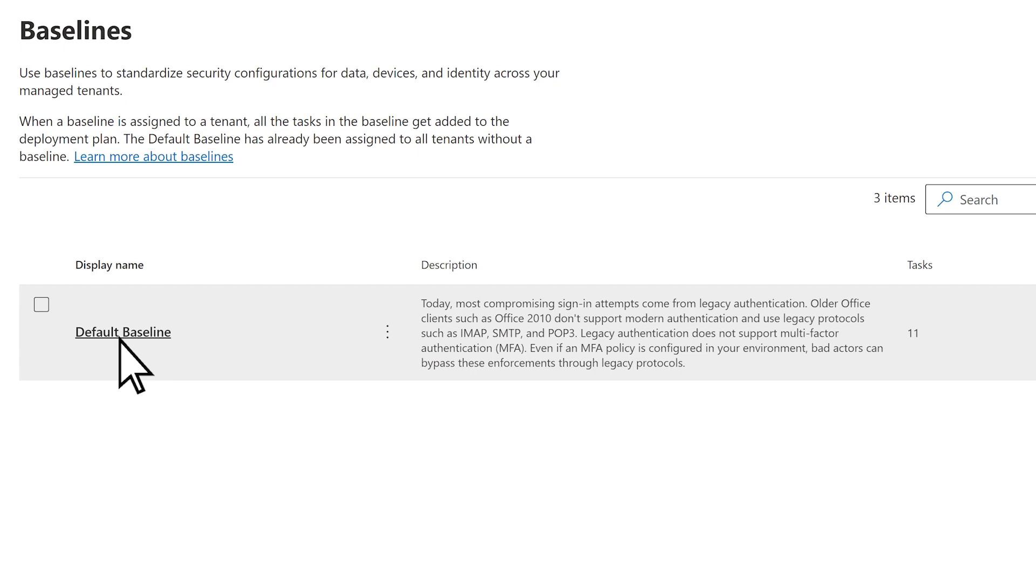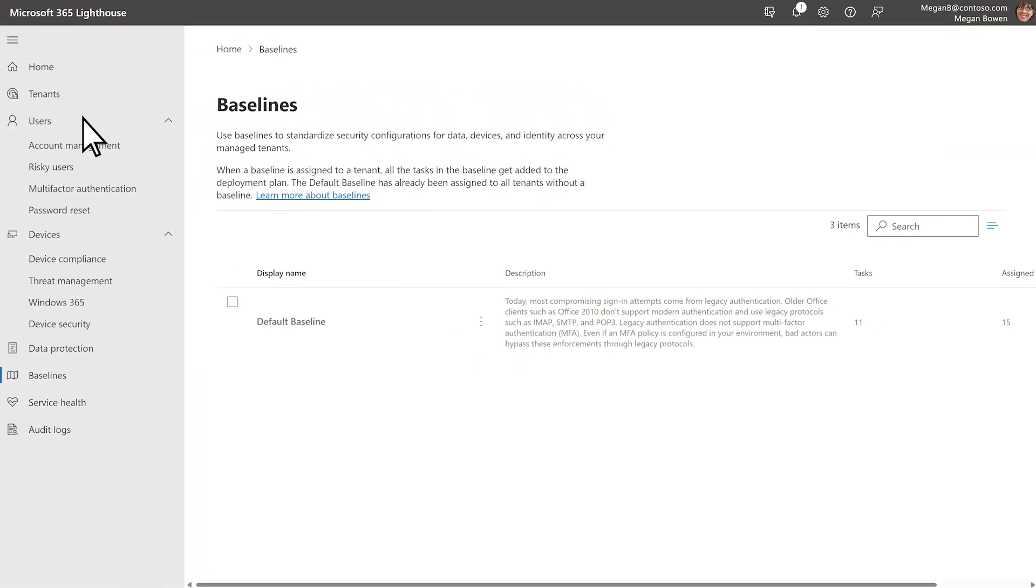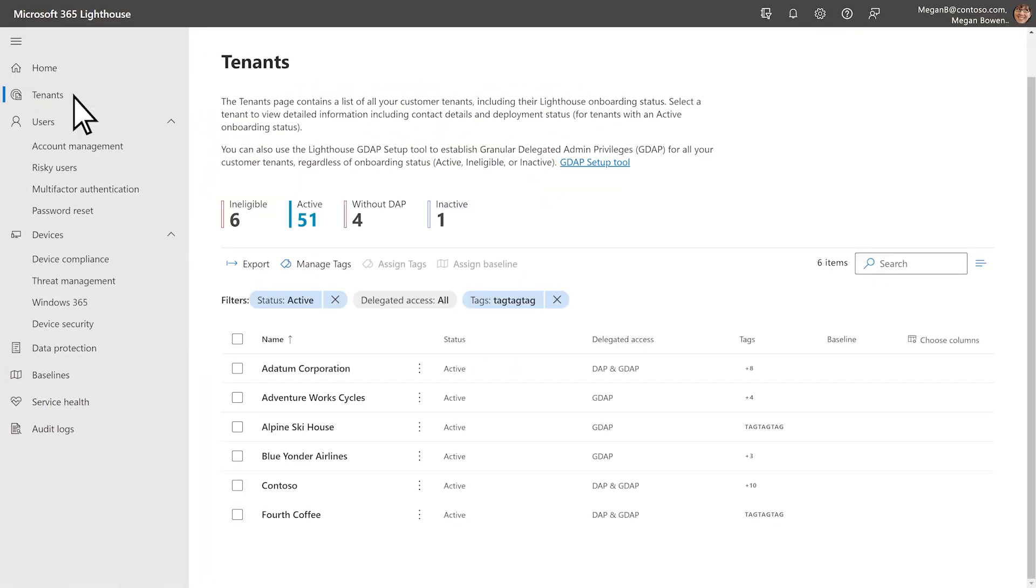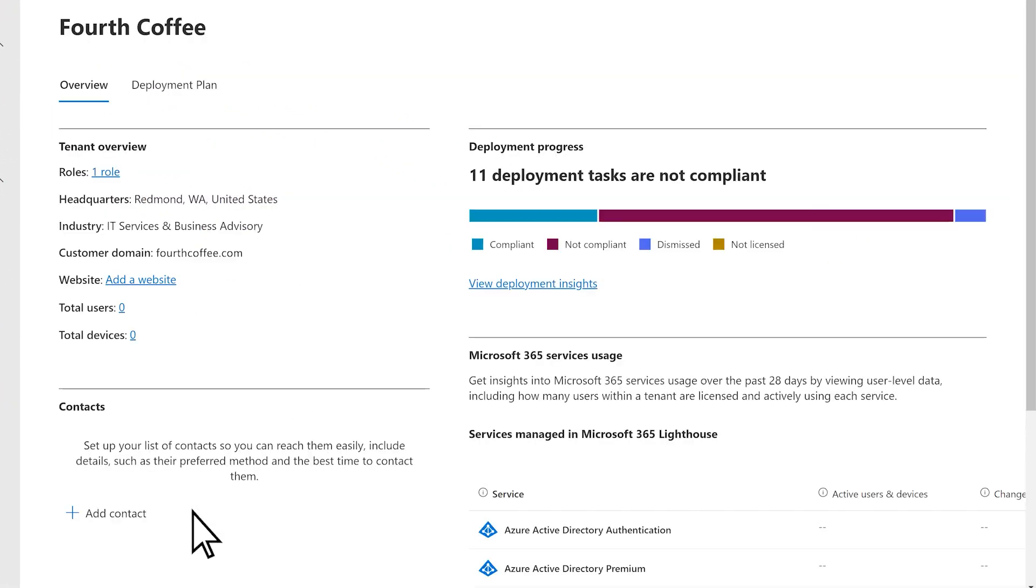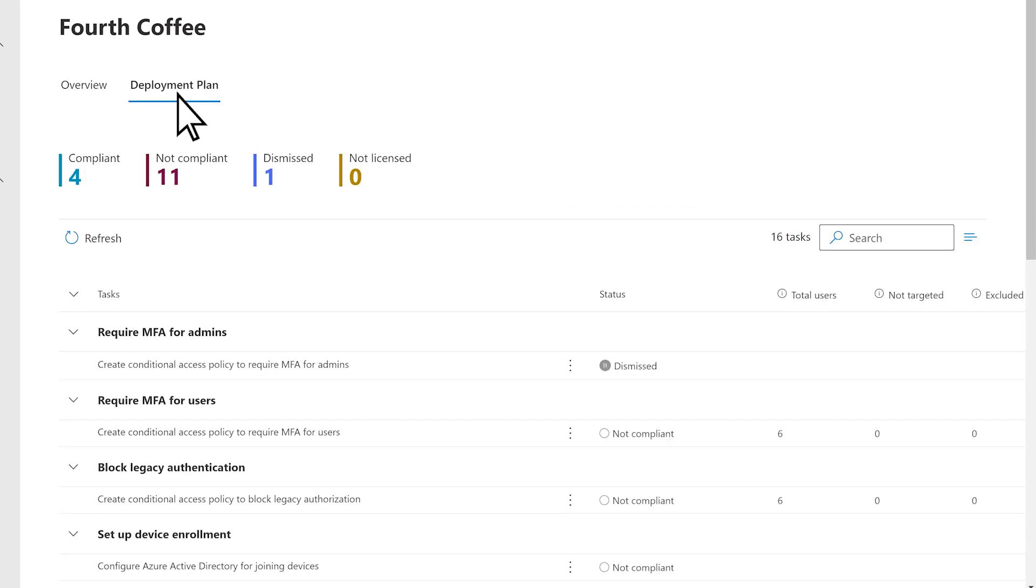To complete the deployment of an assigned baseline, go to Tenants. Lighthouse detects a new tenant's current configuration and guides you through its deployment so it's set up how you want.